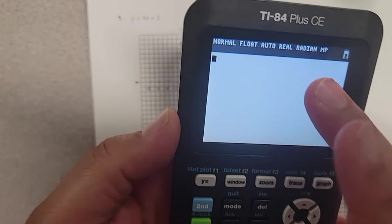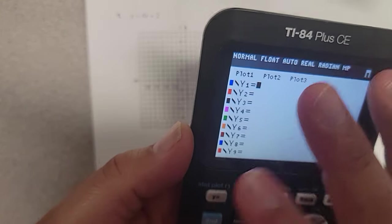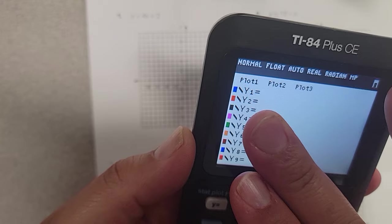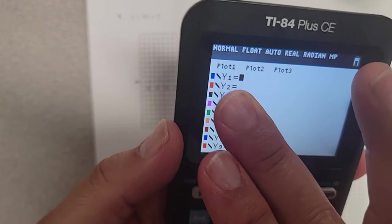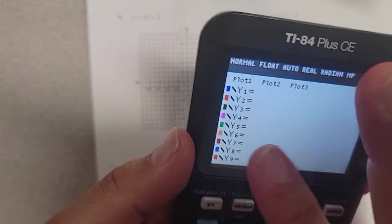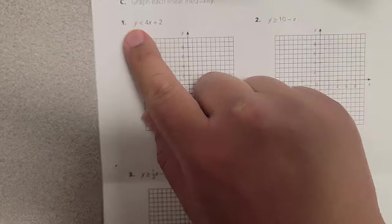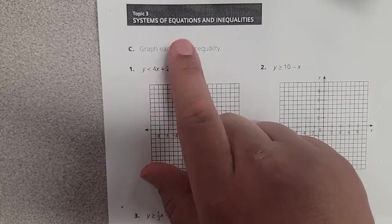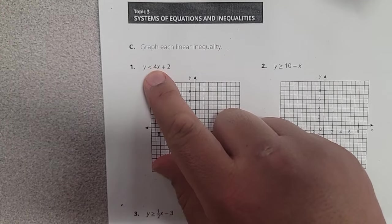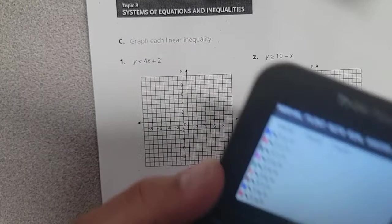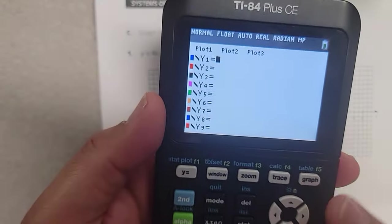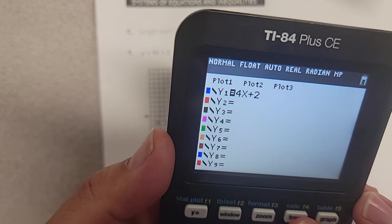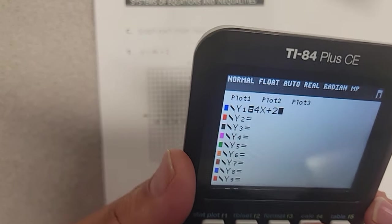Let's just try some test ones before we do anything. We can't put the symbols in here the way that we want to. This is already the y-equals part of my graph. But let's go ahead — we're going to put that 4x plus 2. It's nice and easy. Four x plus two.